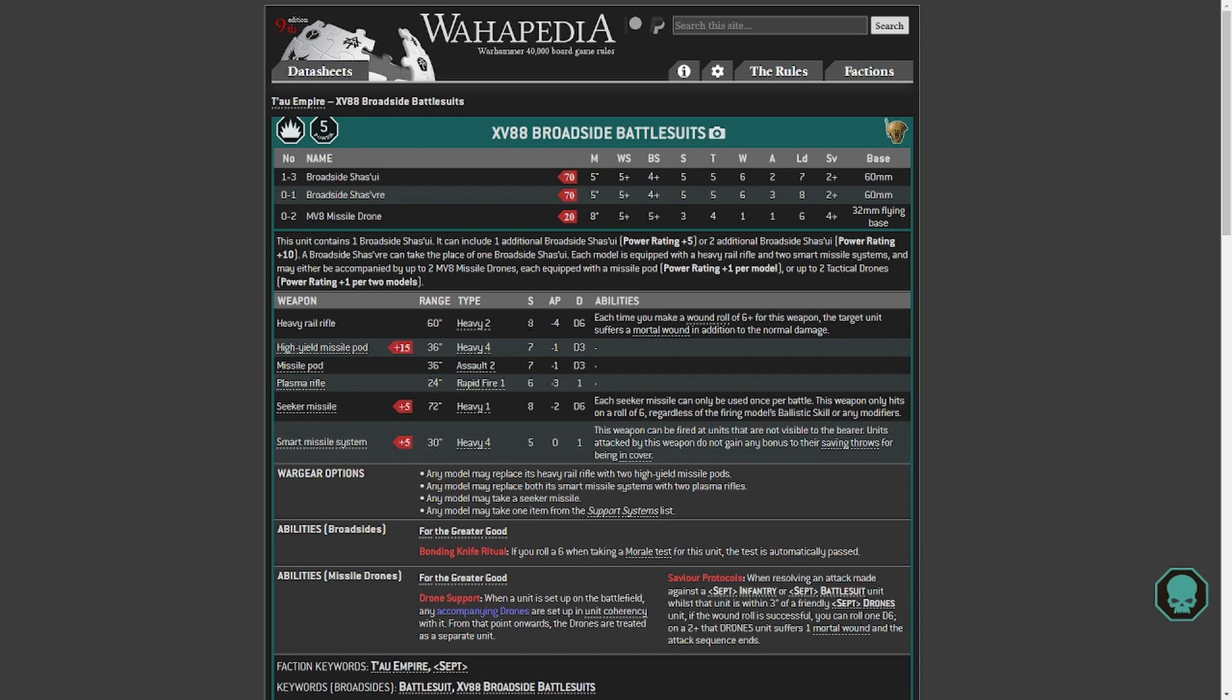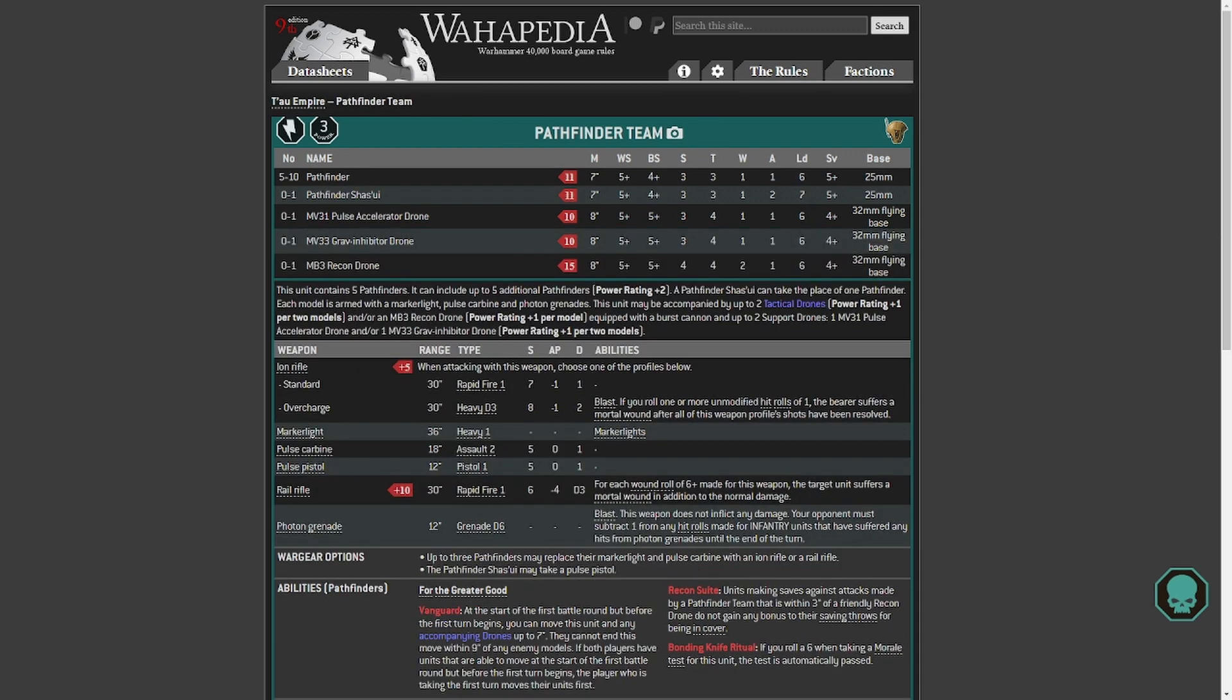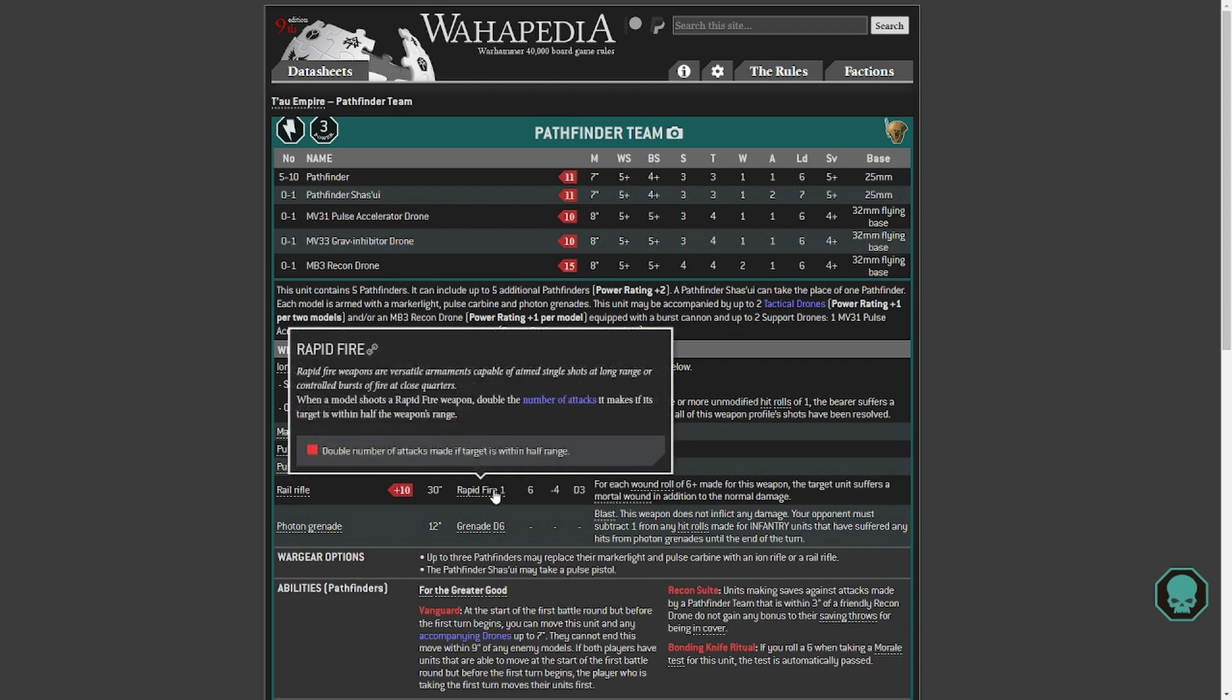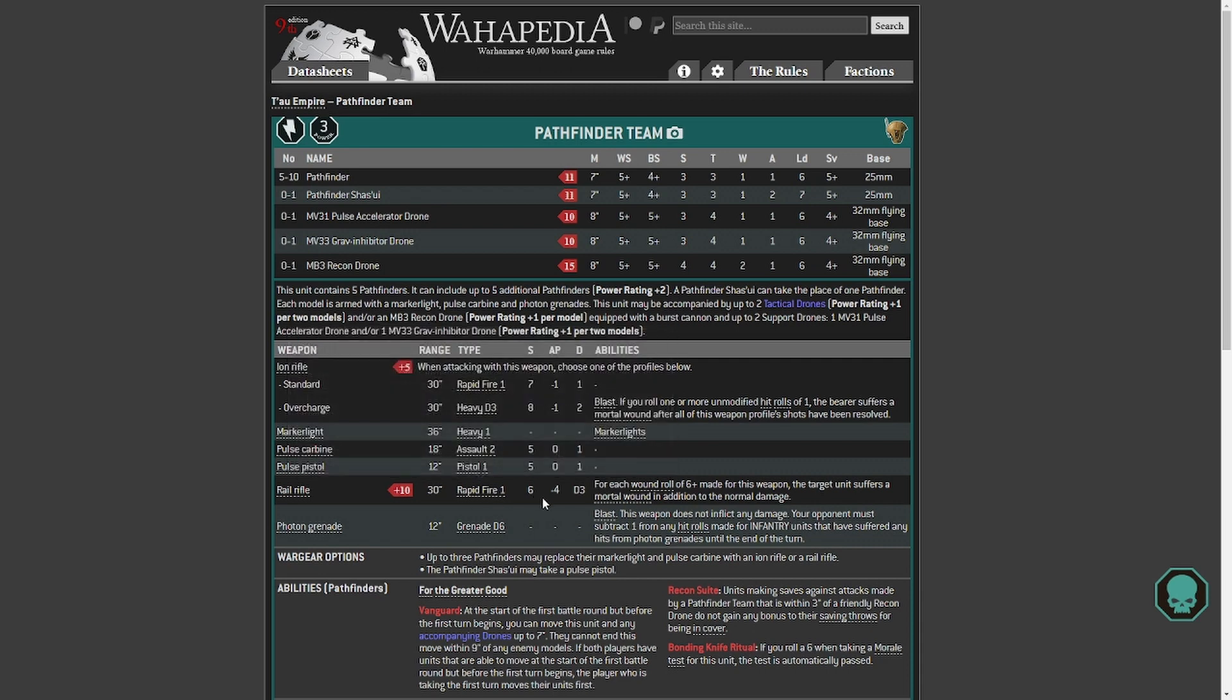Because at the moment, taking something with so few shots is, I hate to use the words hit and miss, but mostly miss the way I play. And whether or not this procs the three mortal wounds or just one mortal wound, I don't know. The other rail rifle is on the Pathfinder team, which as you can see is down here, is rapid fire 1, Strength 6, AP minus 4, damage D3. So maybe this will go to a flat 3 damage.